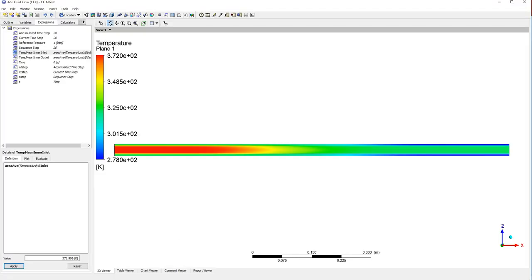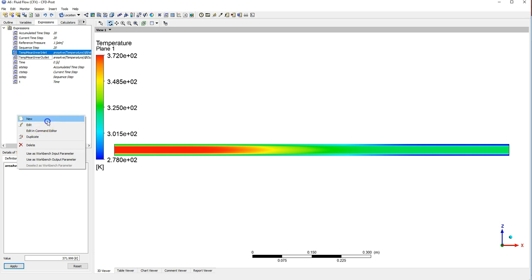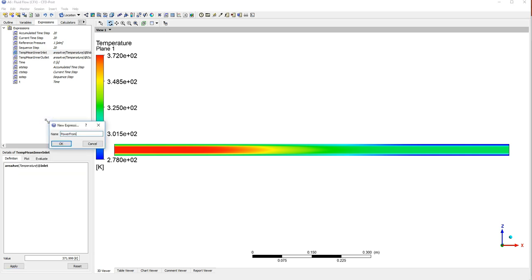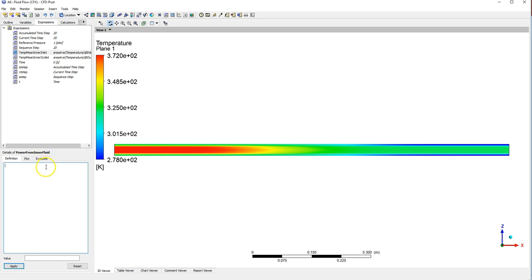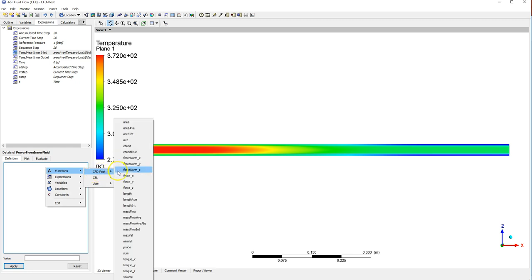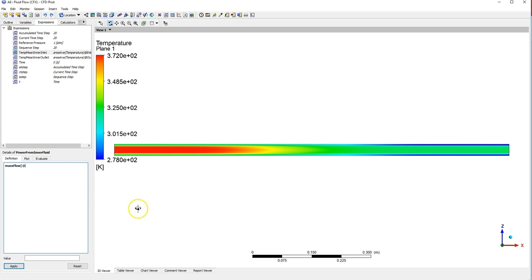So let's just jump back into CFX post and say power from inner fluid. So first thing is m dot, so the mass flow rate, so the mass flow, mass flow at the inlet. Putting this in brackets, times your Cp, so in this case it's going to be 4200 joules per kilogram and capital K per kelvin. So that's my Cp.